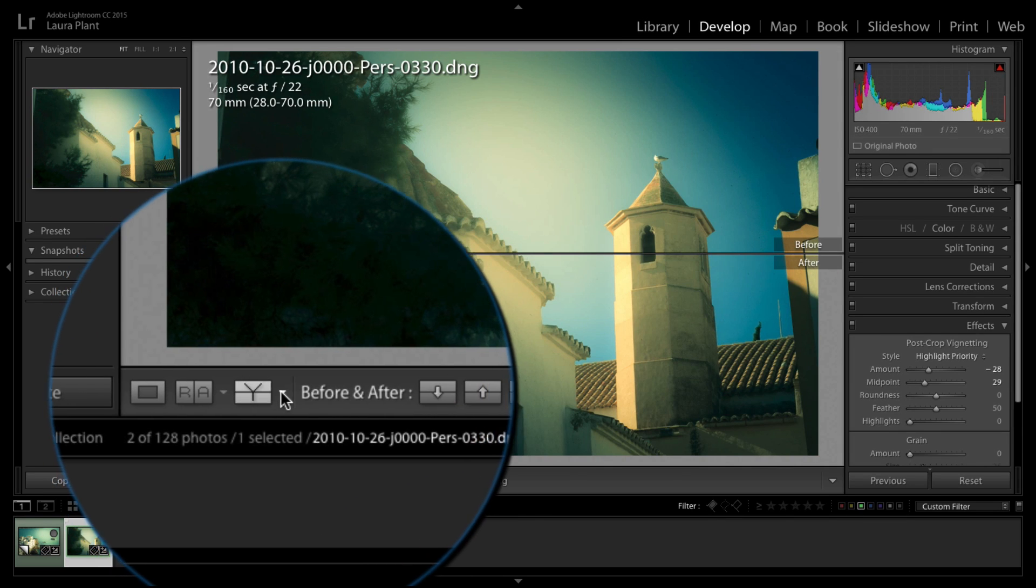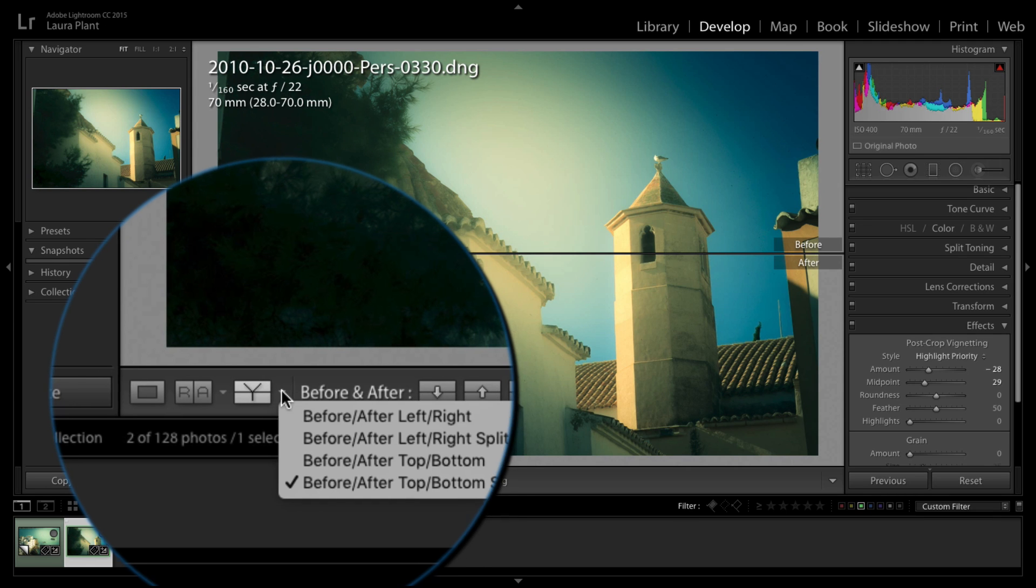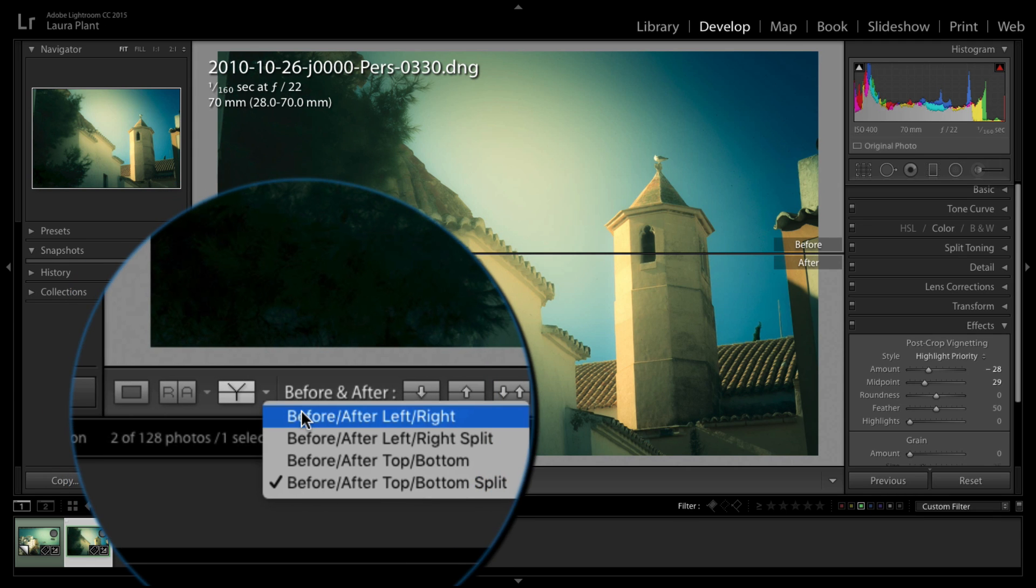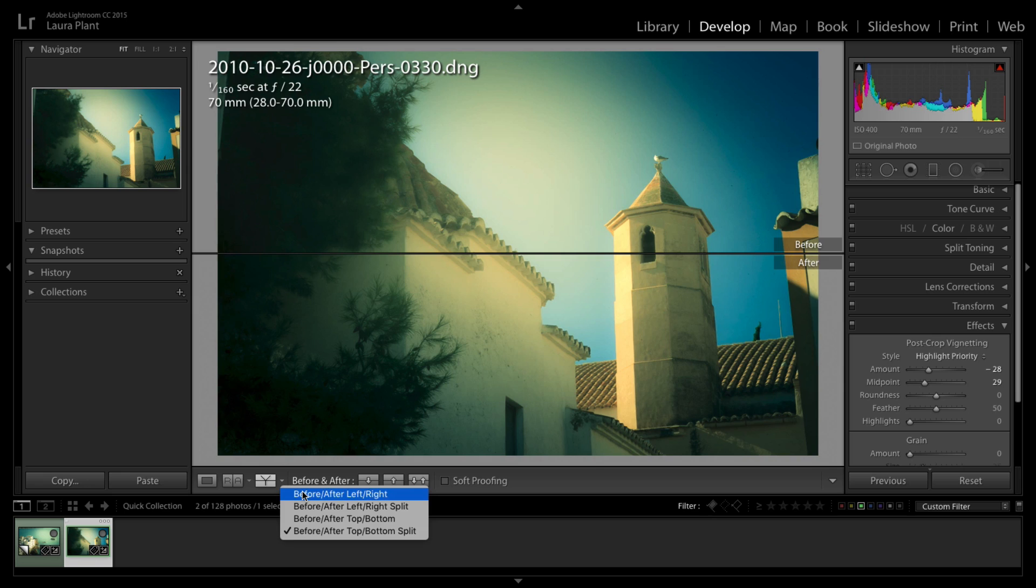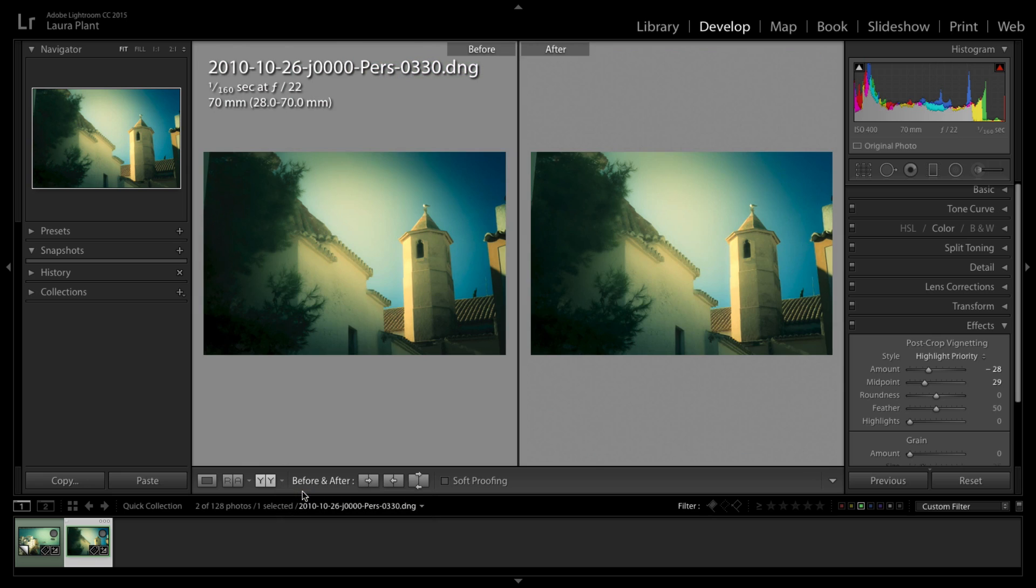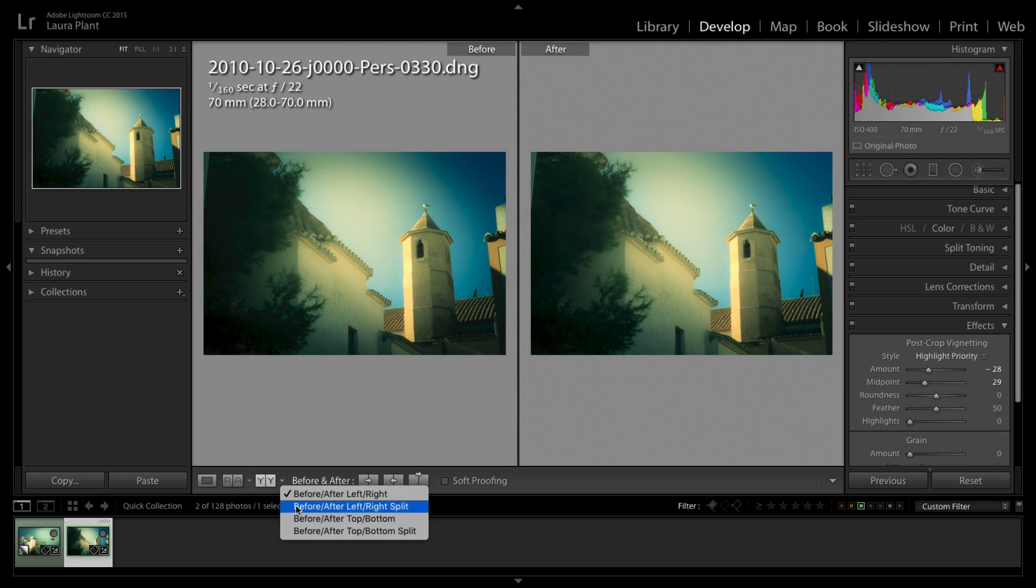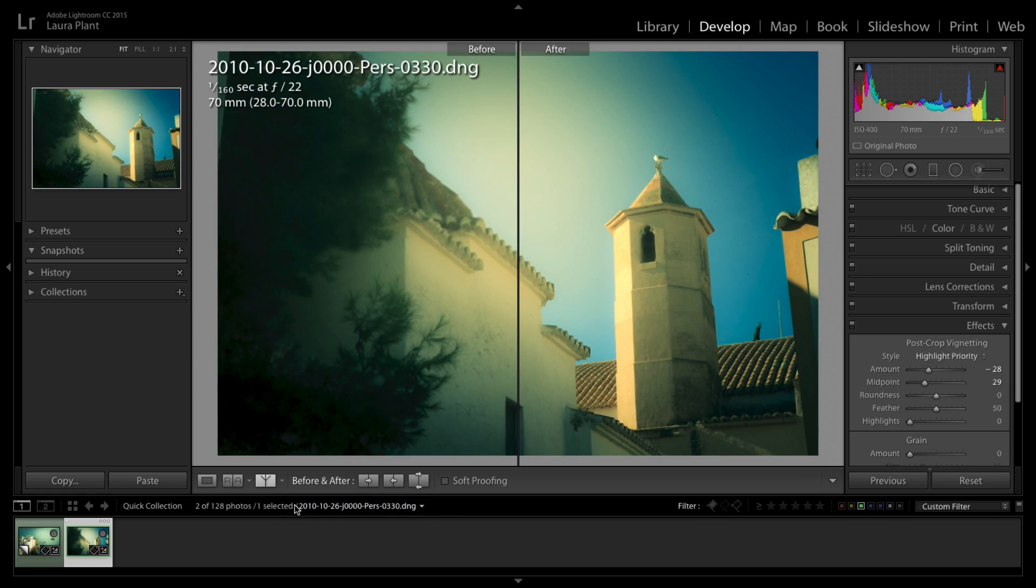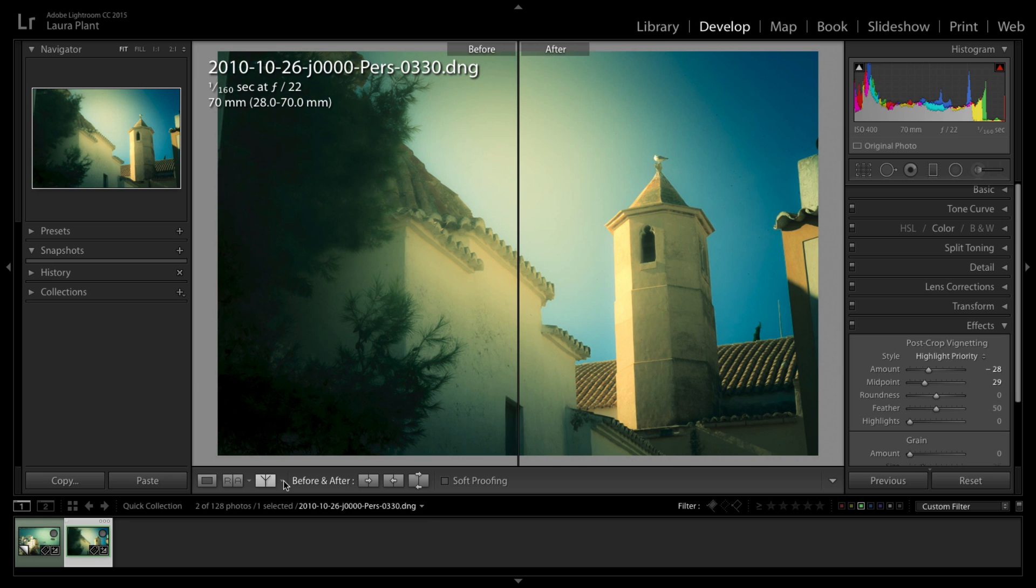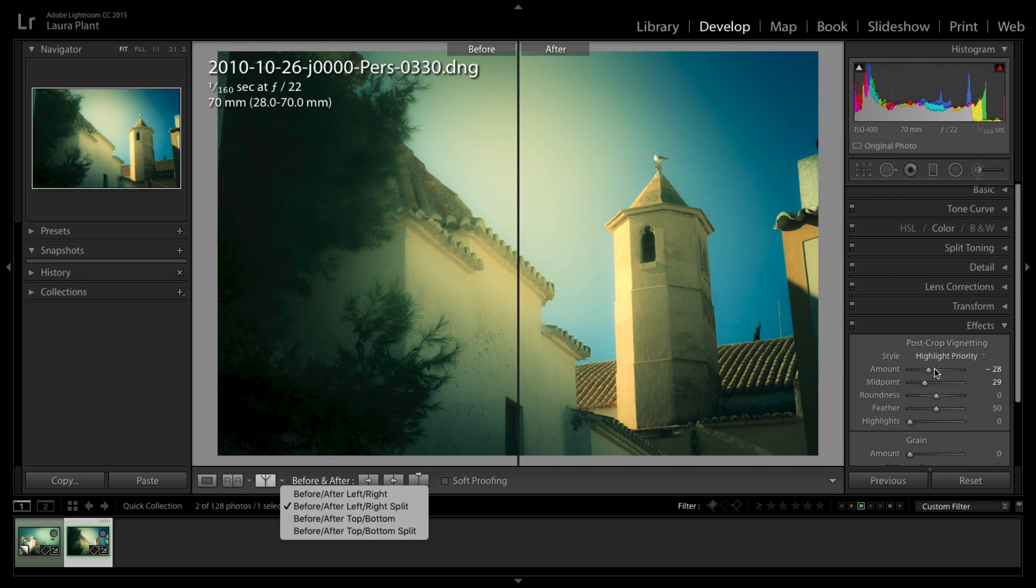There is a couple other features within the reference view. You can do a before and after by clicking this button. It gives you the little drop down box here with various ways of viewing this on screen. You can go before and after split on the screen like that, before and after left to right split so it actually splits the image down the middle.